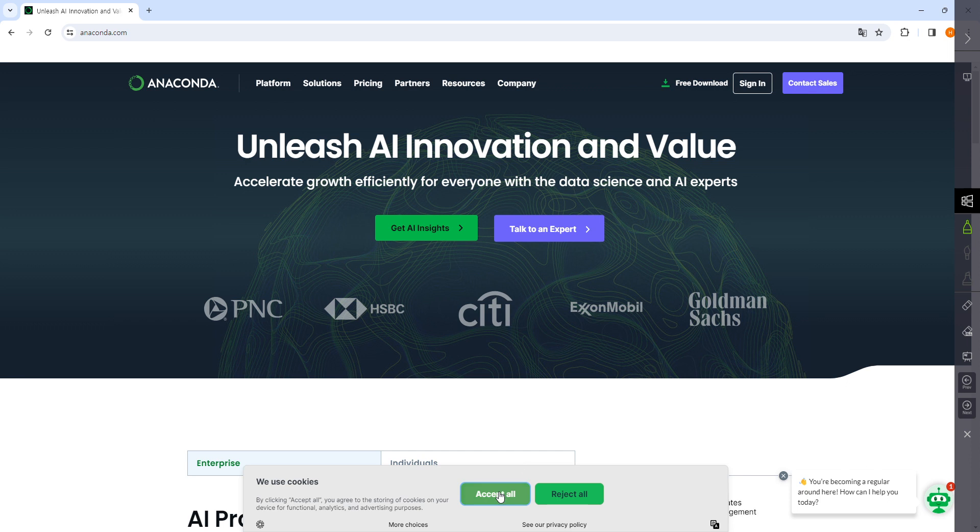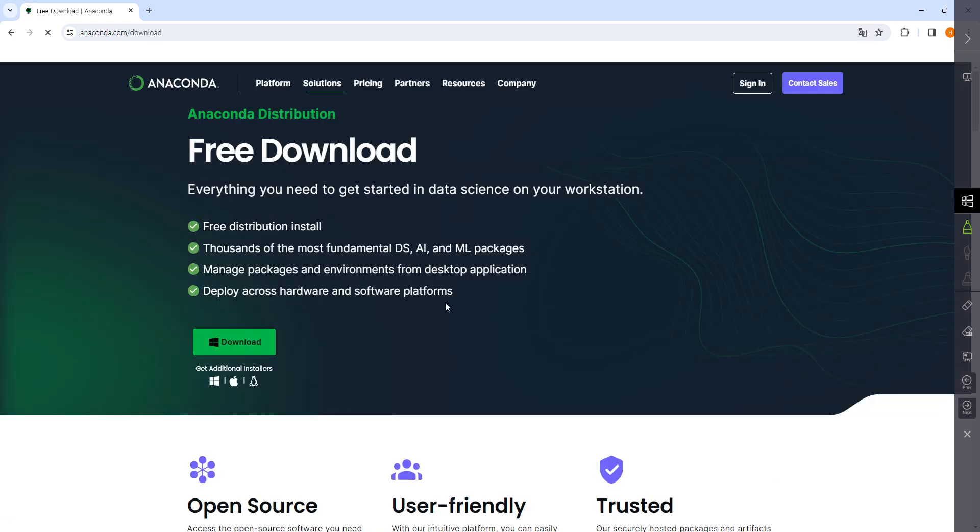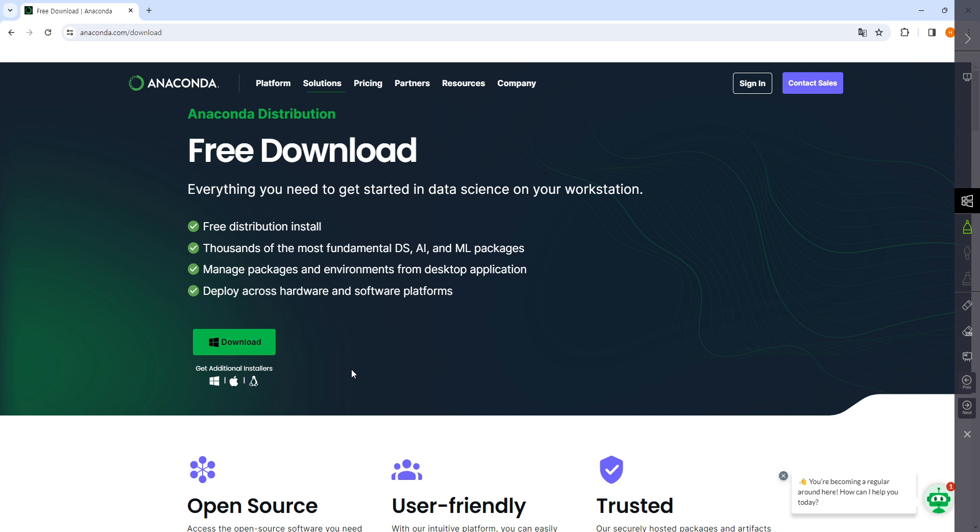There's a free download button where you can download and install it. You can just go with the default settings and the installation will be finished.